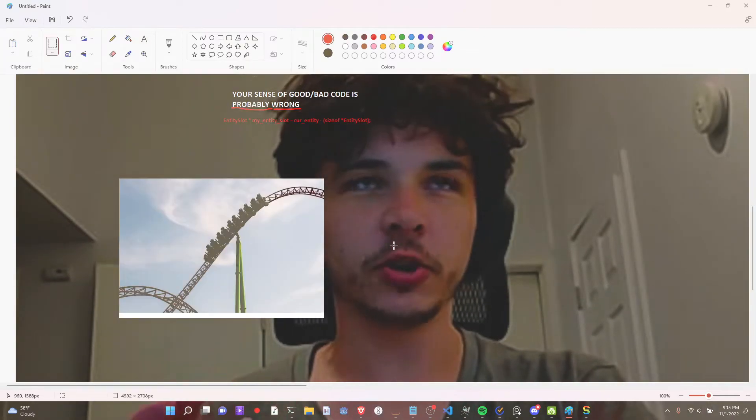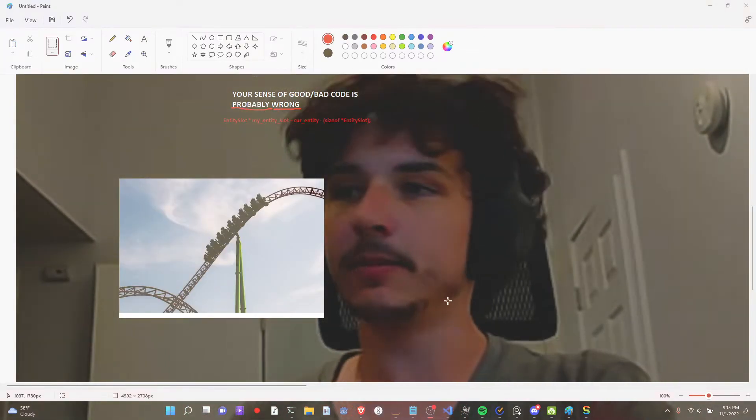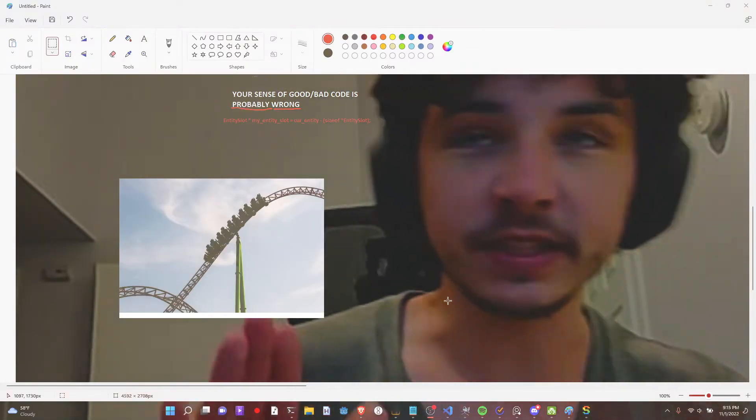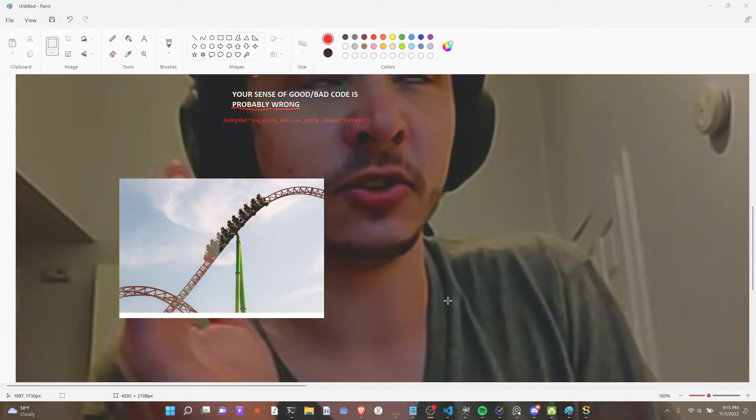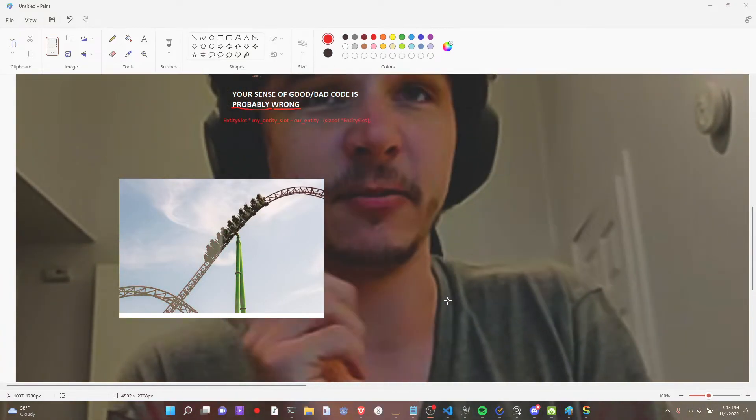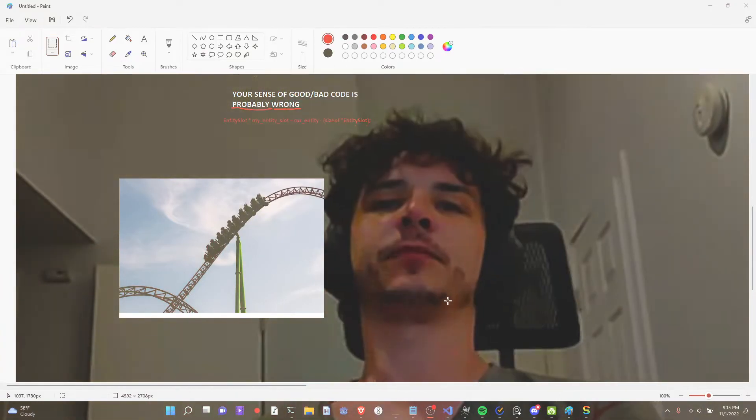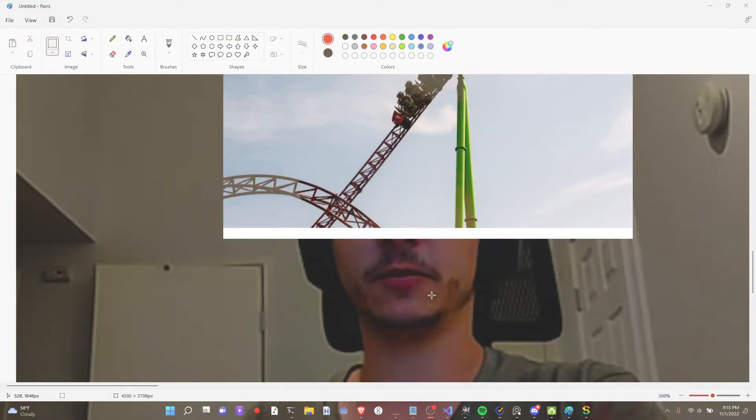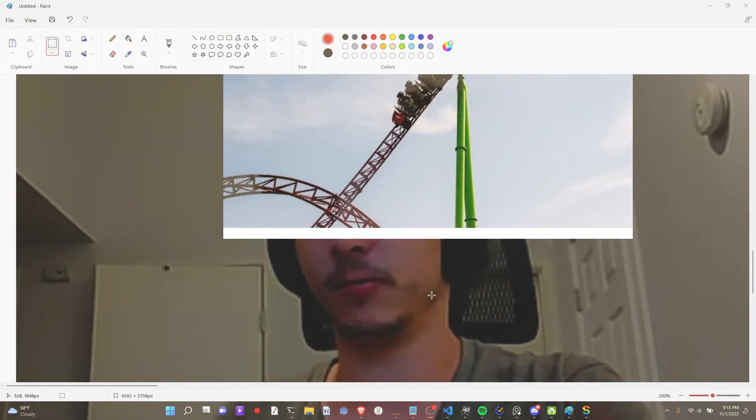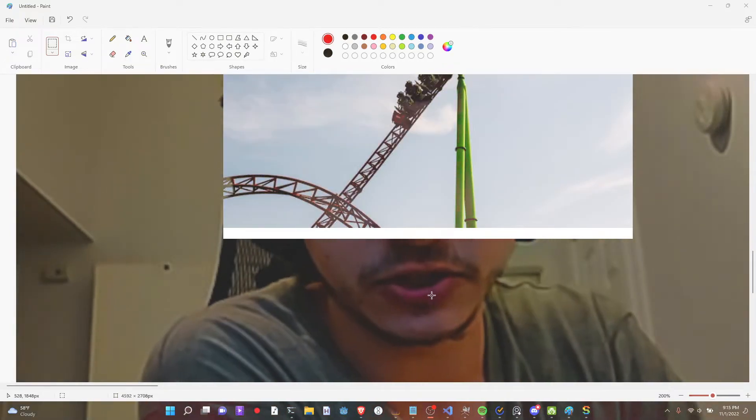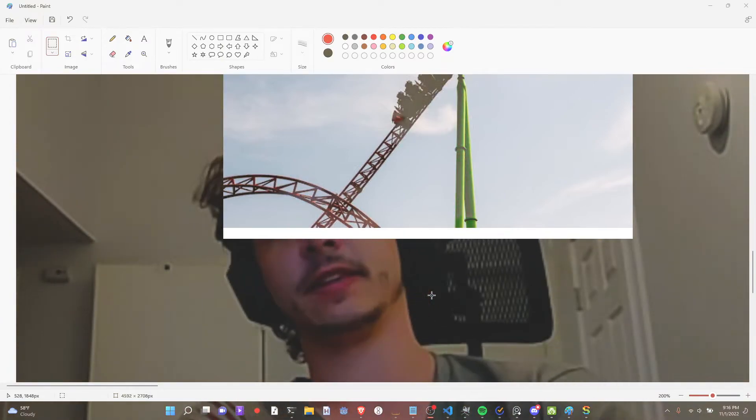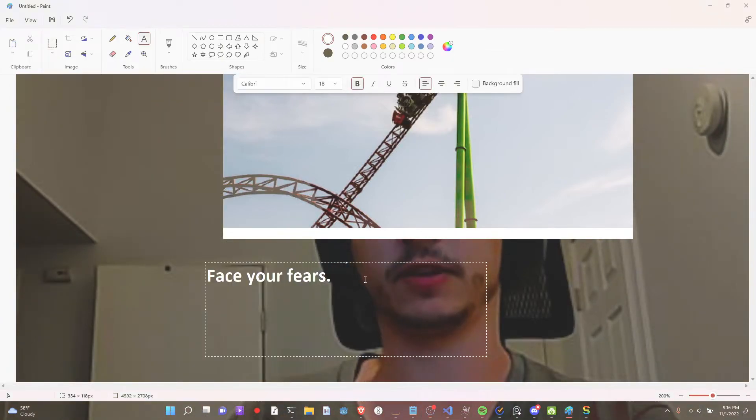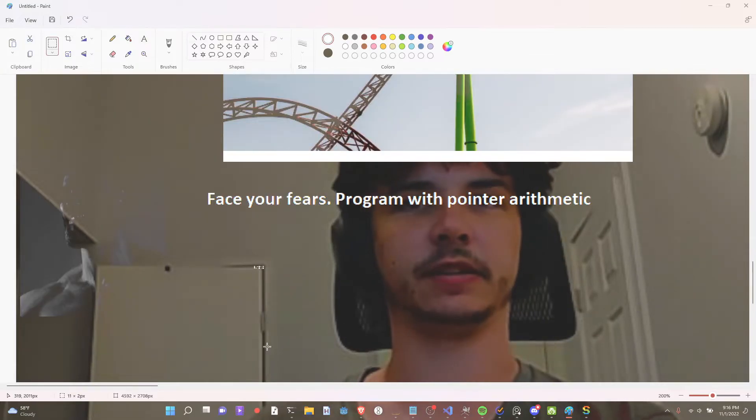Like roller coasters look and kind of feel scary. But they're actually completely safe, right? Your sense of what's bad and good. Like what's scary and what's not scary with code is just like... Like when you look at a roller coaster and you feel scared. It's like made up. You need to confront your fears about what's good and bad code. To see what's actually good engineering or not. At least I think that's what it is. Face your fears. Program with plunder arithmetic. Based.